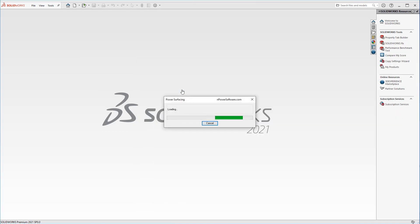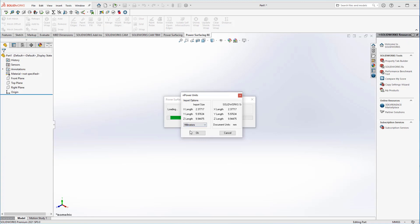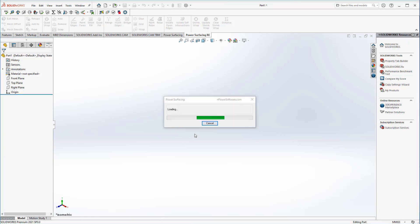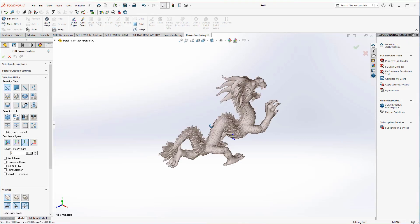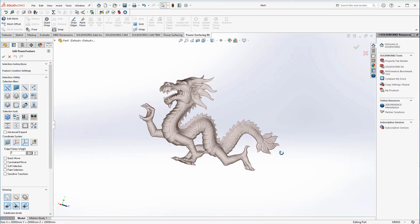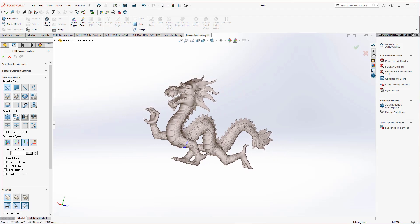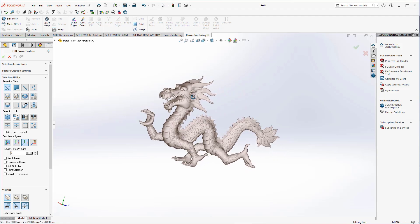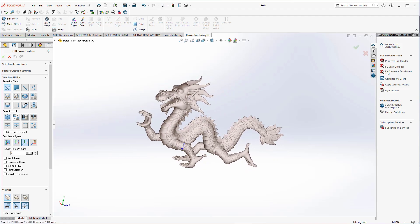Now we confirm our dimensions and continue with the import. We can also adjust these dimensions if necessary. Once the import is complete, we're left with this model.